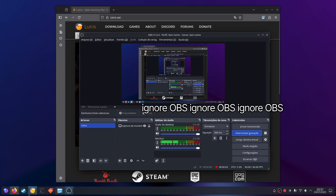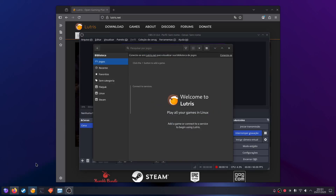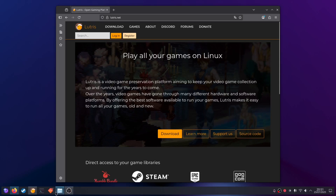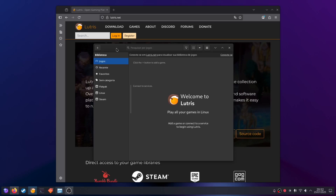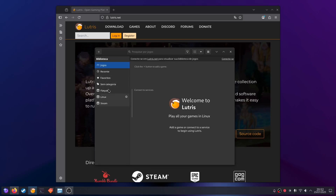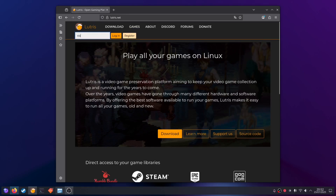Once you have Lutris installed, the first thing you're going to do is get the EA App installed on Lutris. Lutris is just a launcher — it's not the thing that does the magic. The thing that does the magic, that translates your system to make the game think it's running on Windows, is called Wine, and it comes installed with Lutris so you don't need to install it separately. Sometimes when you download Lutris it already shows the EA App here, but if not, you can go to lutris.net and search for EA App.